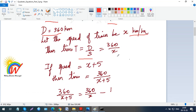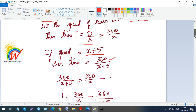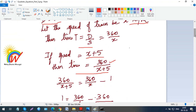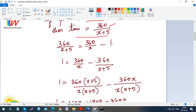If the speed is increased by 5, the new speed is x plus 5, so the new time would be 360 by (x plus 5). The question says that if the speed increases by 5, the time is one hour less than the actual time. So: 360 over (x plus 5) equals 360 over x minus 1.